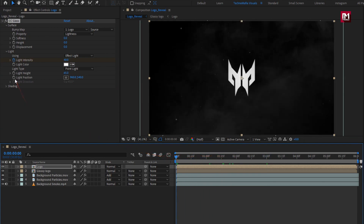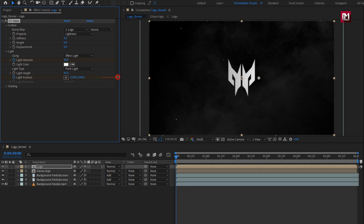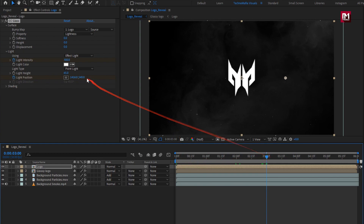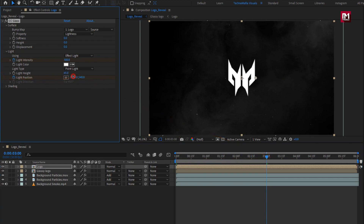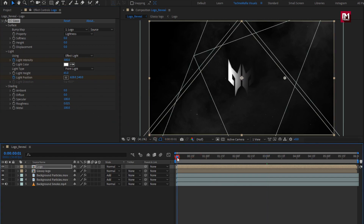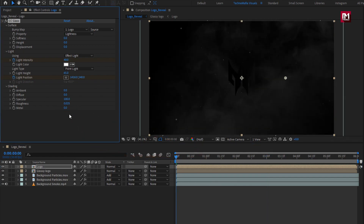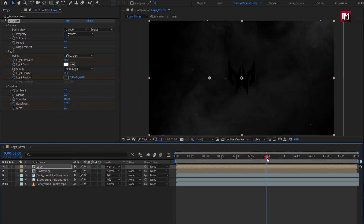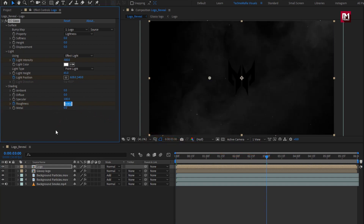At the start, create a keyframe for light position and change light position as shown. At 3 seconds, change light position as shown. In shading, set ambient to 0, set diffusion to 0, specular to 100. Set metal to 0. At the start, create a keyframe for roughness and set roughness to 0. At 3 seconds, set roughness to 0.5.